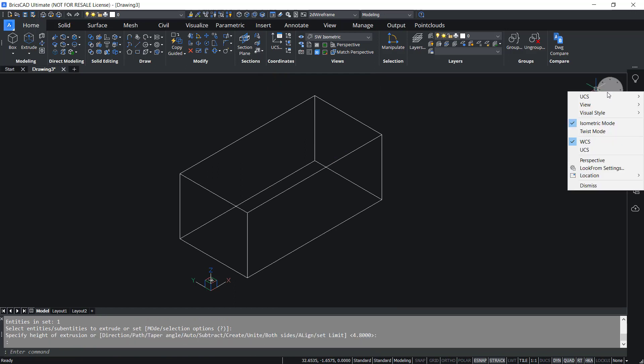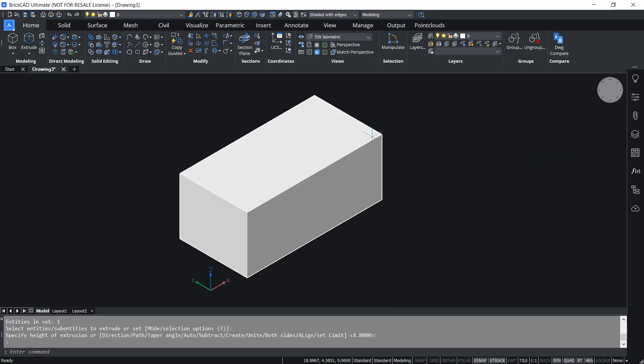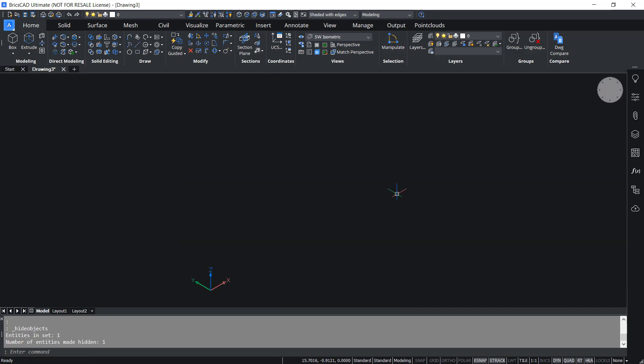I'll change the visual style to shaded with edges. Now when you hide the extruded object you can see that the sketch got consumed when you extruded it.